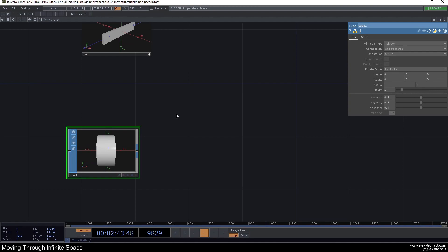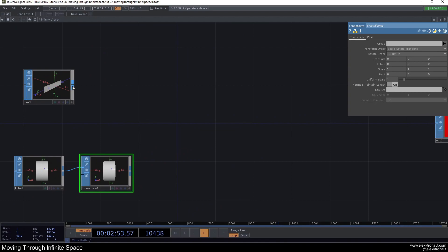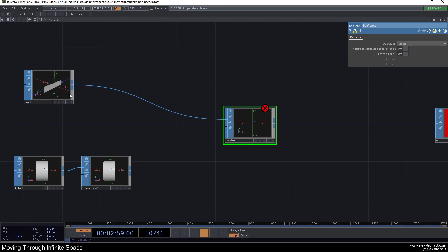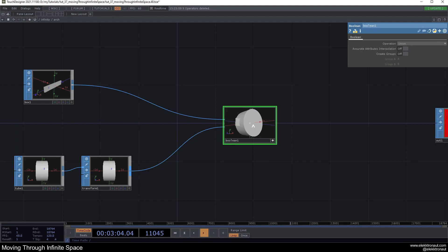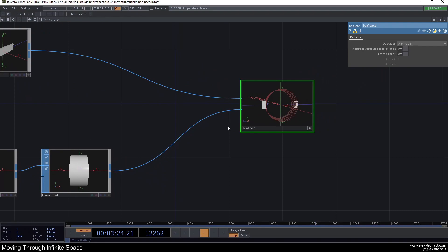For the tube I'll turn on end caps, change the primitive type to polygon, and the orientation to X-axis. Then I'll add a boolean SOP — pipe the box into the first input and the tube into the second. Change the operation to 'A minus B' so A is the box and B is the tube, cutting the tube shape out of the box.